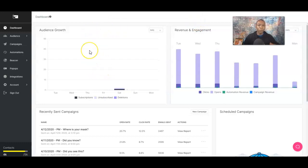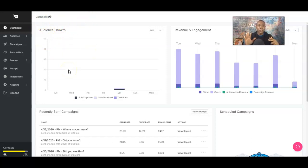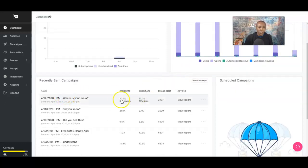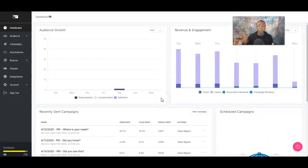When you log into SendLang, this is the dashboard. Here's the audience growth, where you track subscribers being added in. There's the revenue engagement — this is where you email your list and see the engagement: the opens, the clicks, and the campaign revenue. This is your open rate, click-through rate, and how email is sent out. This is more of a practice account that I have with SendLang.